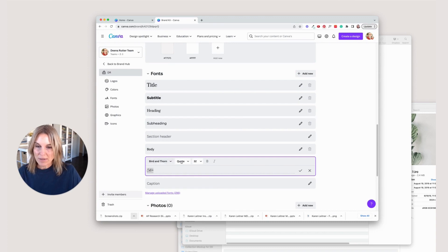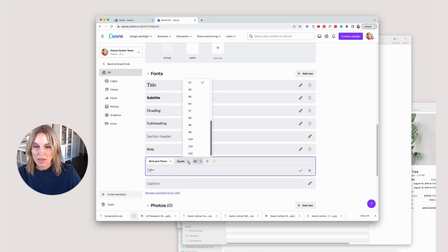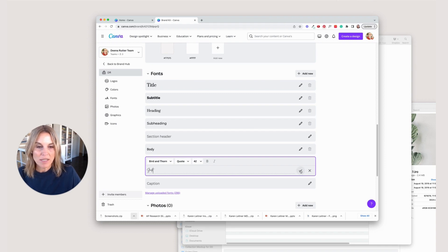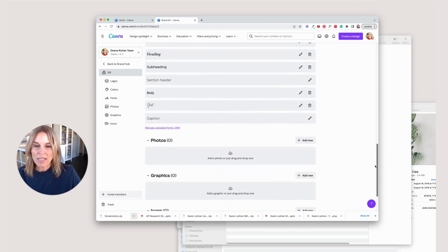Now that that's added, I'm going to bump up the size again. And then I'm going to add the word script, just so when I see it in my brand hub, I know what it is.